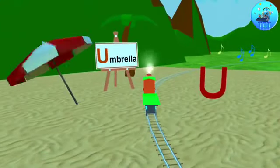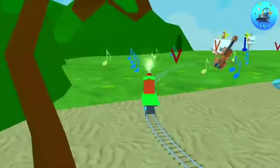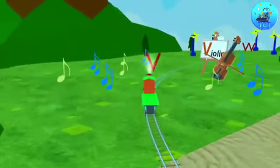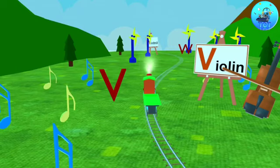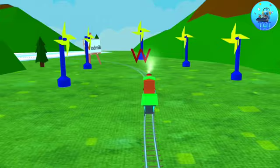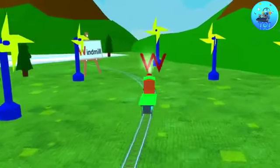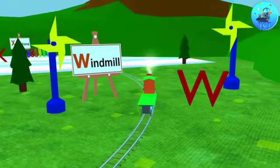U. U for umbrella. V. V for violin. W. W for wood.